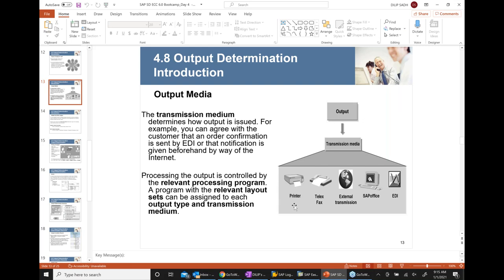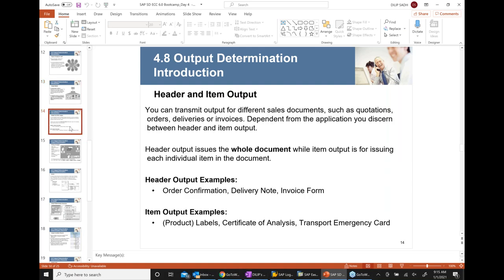Printing is very widely used — you send information to your customer through printing. That is why it is called output media. All these different types of output media — print, fax, email, EDI, SAP office notification — are supported in SAP.